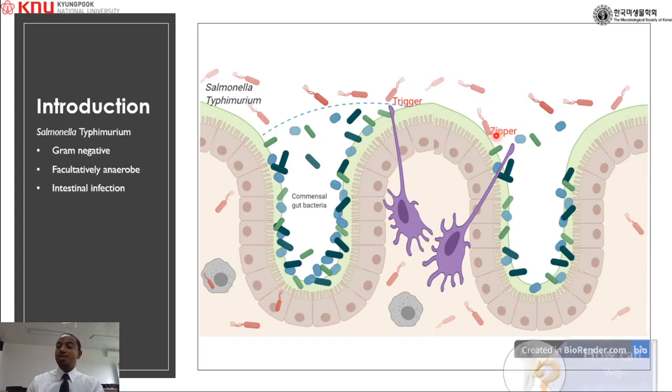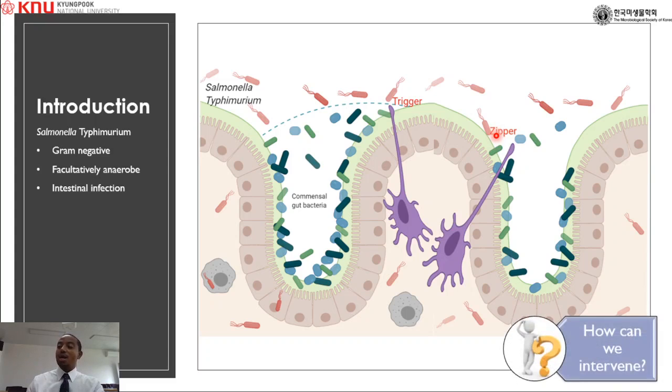Our question is how can we intervene, because prevention of adhesion and invasion of this bacteria is important in limiting infection.